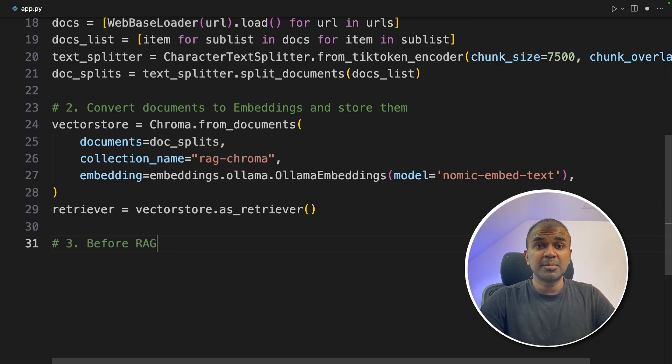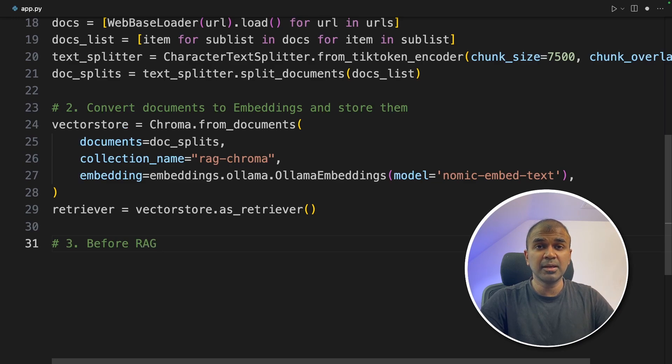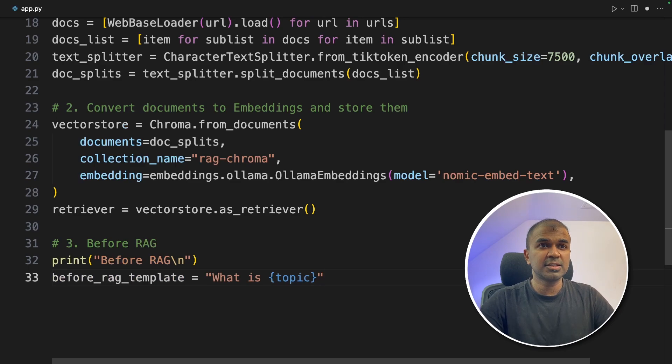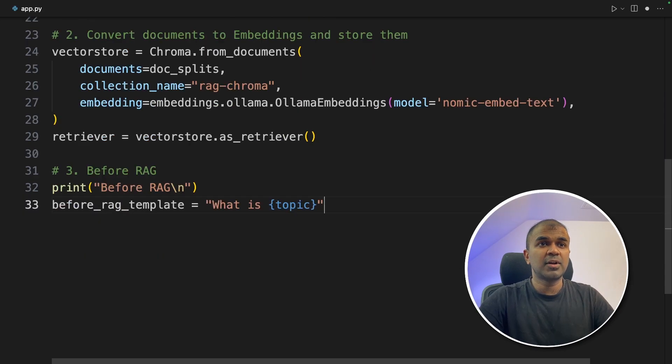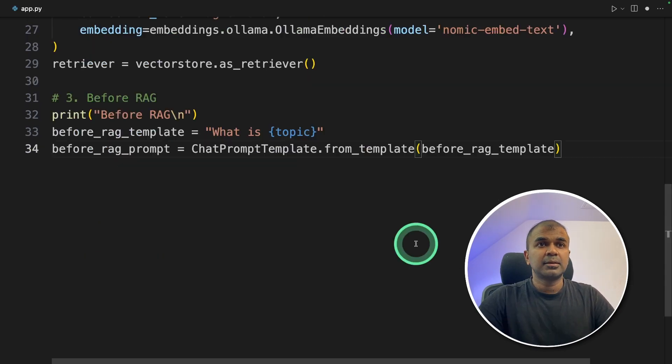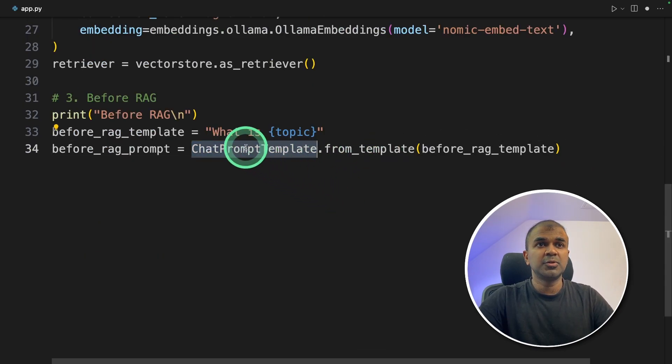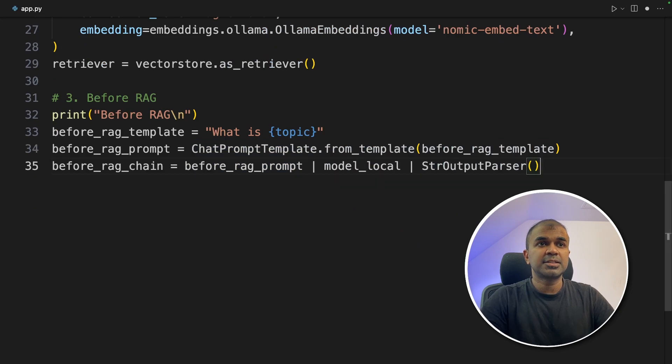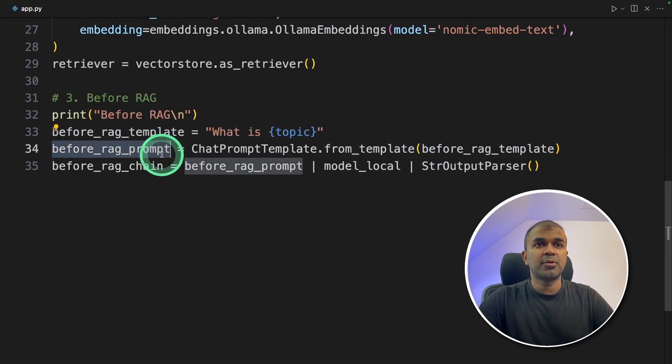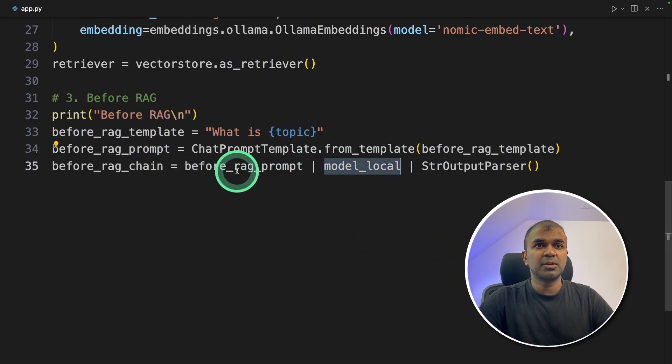So the third step is RAG. So we are going to compare before RAG and after RAG. So printing for our reference before RAG template and getting the prompt template using ChatPromptTemplate. Next, creating the RAG chain. So first, the prompt will be sent to the large language model.